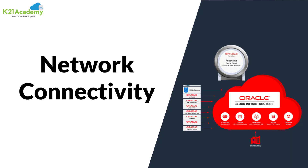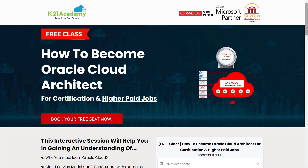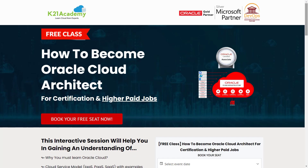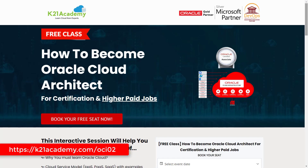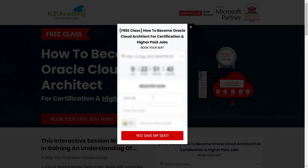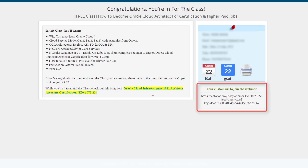That was our expert from Team K21 Academy. If you have doubts or queries, we have something special: a free class on how to become an Oracle Cloud Architect for certification and higher-paying jobs. This interactive session covers why you must learn Oracle Cloud, architecture, network connectivity, core services, an eight-week roadmap, and 30+ hands-on labs to go from complete beginner to expert. Log on to k21academy.com/oci02, book your free seat, select your event date, add your name and email, and save your seat. I'll see you in the free class — till then, keep learning.